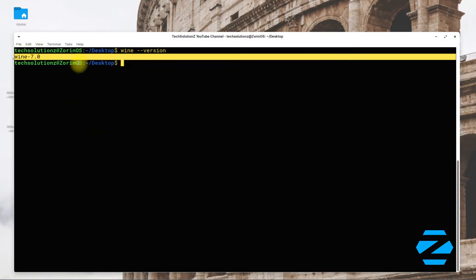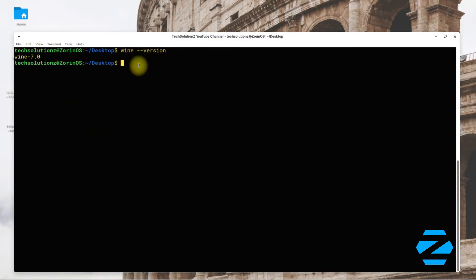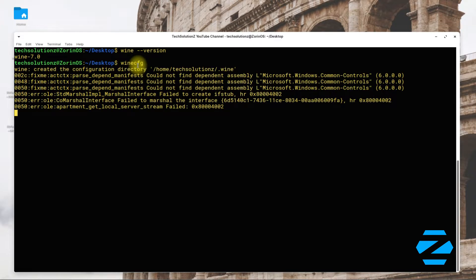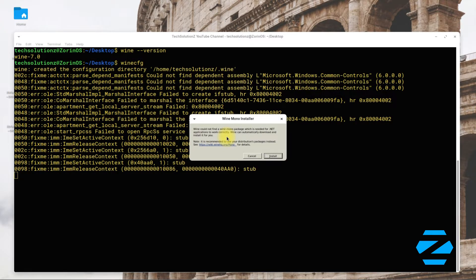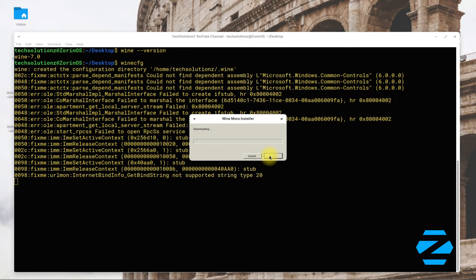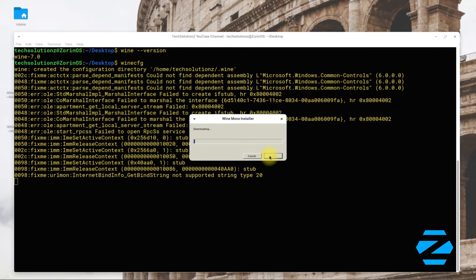You must be seeing Wine 7 as installed on your OS. You can also open Wine configuration window using Wine CFG command. You might be asked to install Wine Mono Installer during this. Install it. This is required for Wine to run certain Windows applications.